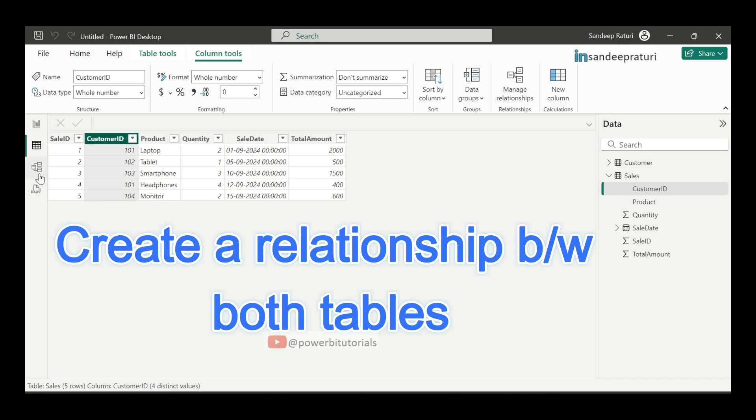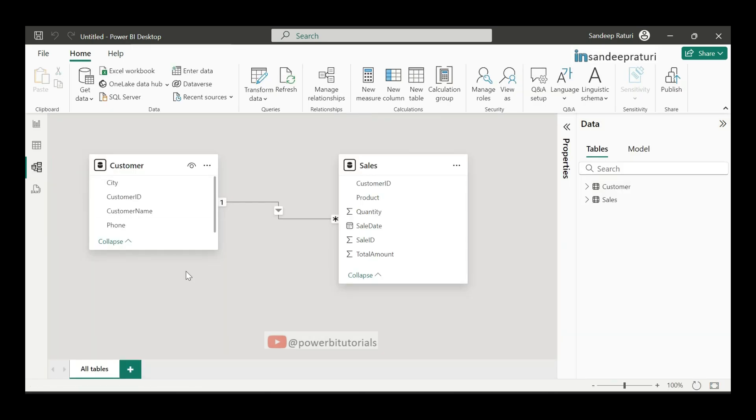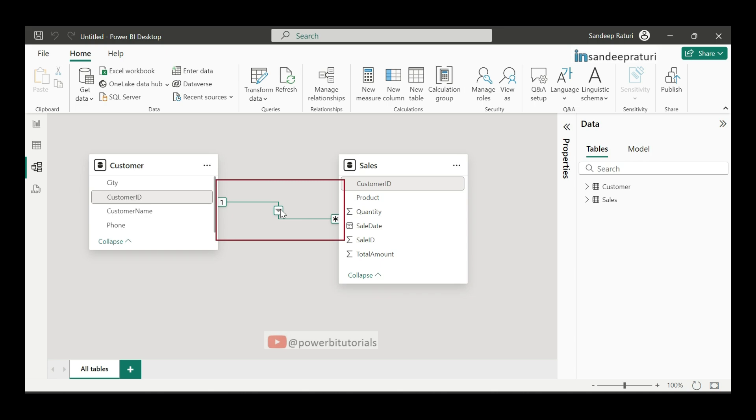For that, go to the model view. And here, if you notice, Power BI is very smart. It automatically detects the relationship between both tables based on the common column name, which is customer ID, and creates the relationship for you. Actually, this is a feature of Power BI. If you want to stop this auto-detect relationship feature, you can manage it from the file setting.